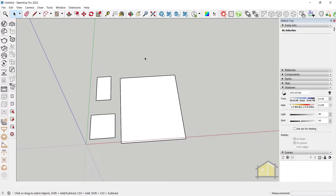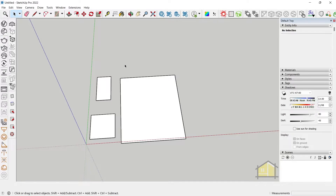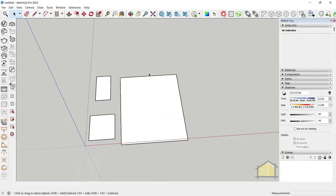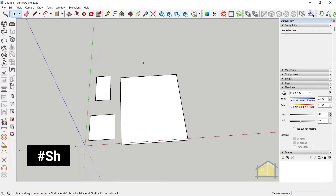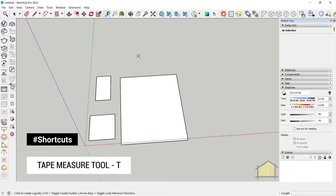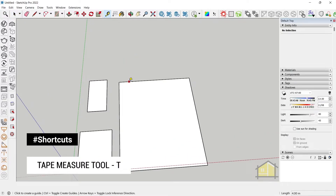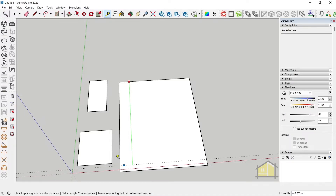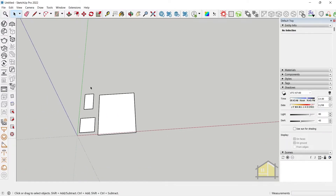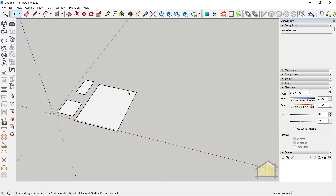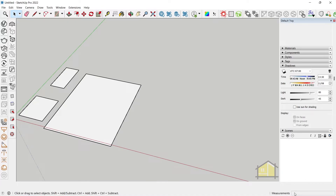Once you've created the rectangle, it's always a good idea to press the Select tool by pressing the Space bar, then activate other commands. Press T to activate the tape measure tool, click once and hover to the other side — you can see it's five meters. There are some more subtleties while using the VCB, which stands for Value Control Box, or the measurement box.